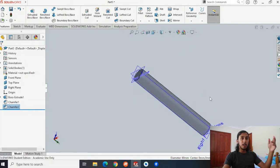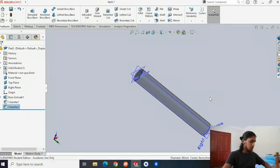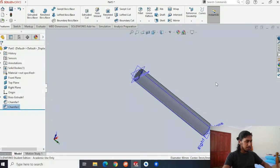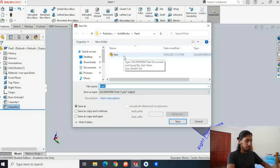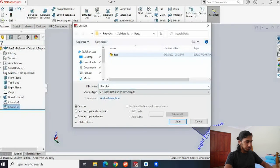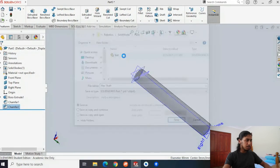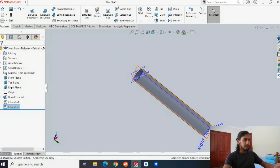To save it, hit Ctrl+S. We've created our test part — this time I'm going to name this something actually appropriate, so let's name this 'hex shaft'. Once that's done, you'll see that it's saved — if there's no asterisk here, then you're all good to go.